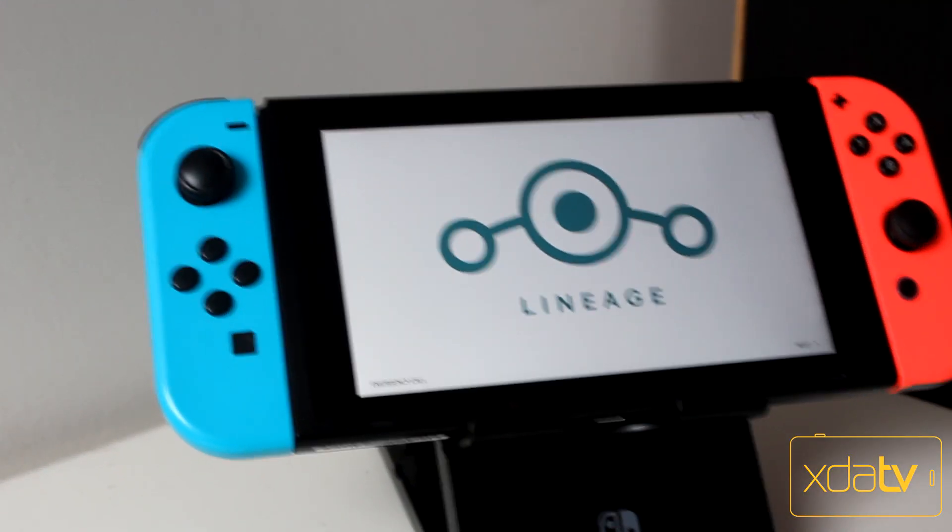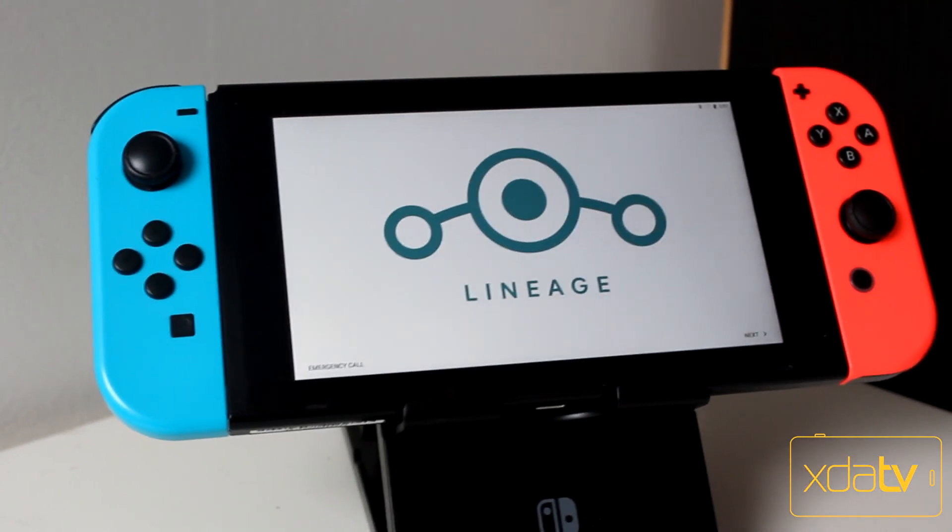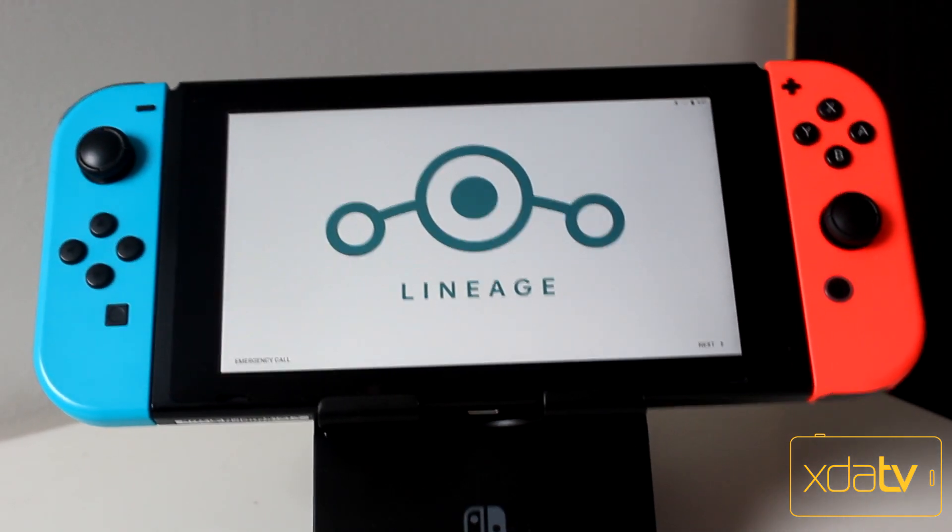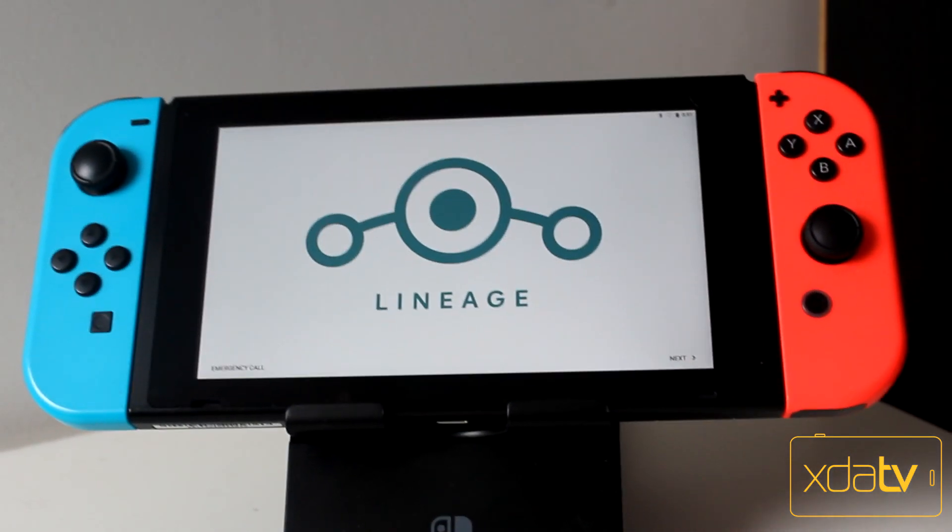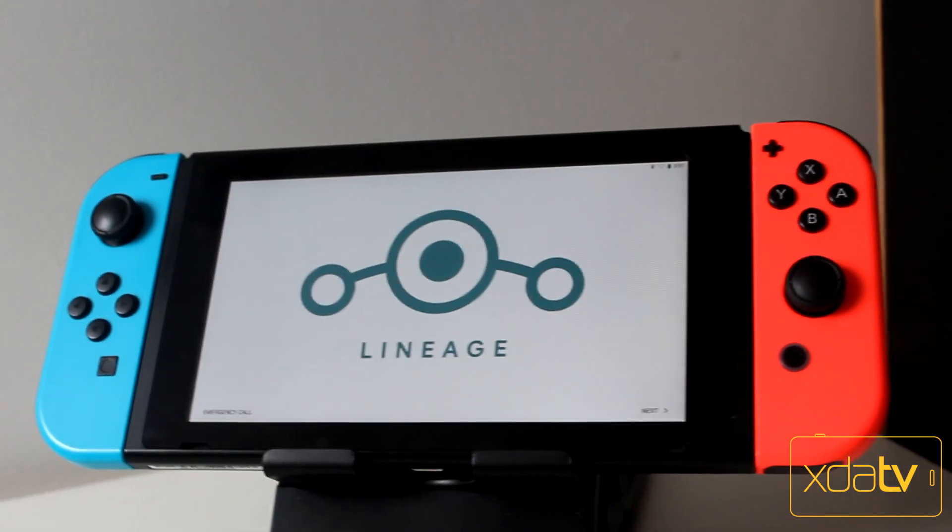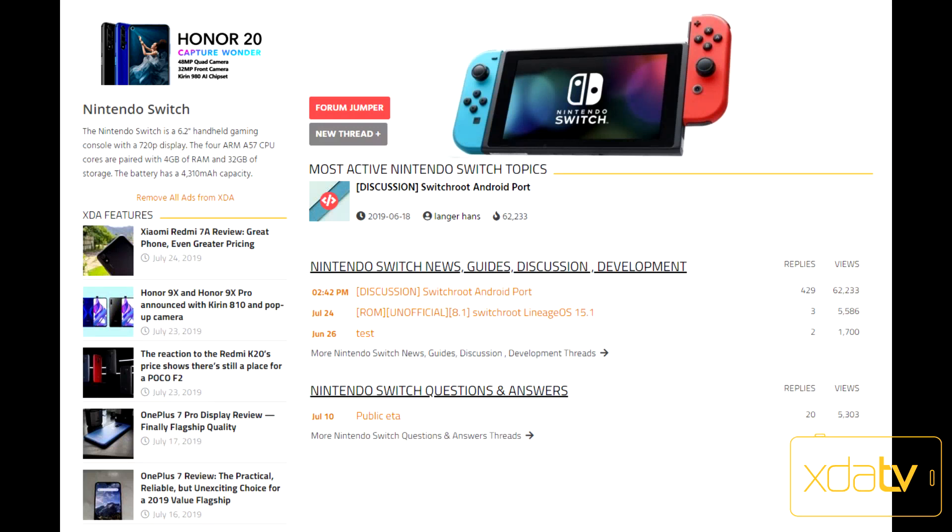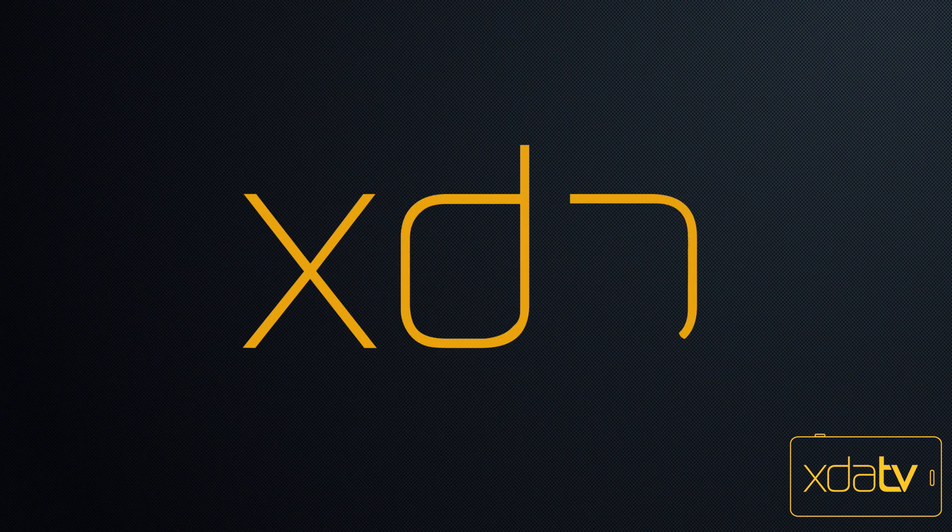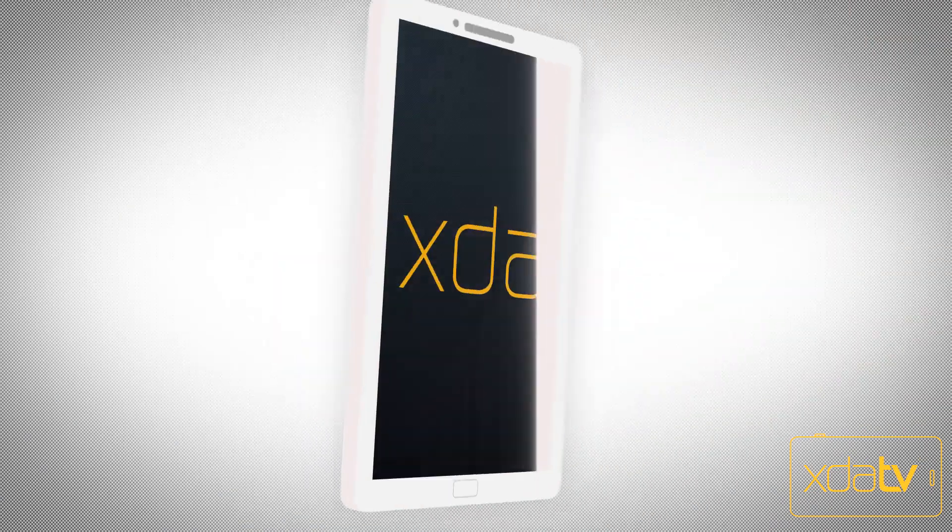Still, it's a first release and a very good one at that. If you enjoyed this video, be sure to give it a thumbs up and subscribe to the channel. Make sure to check out the Nintendo Switch XDA forums in the description, and let us know in the comments what you think. This has been Adam Conway with XDA TV, thanks for watching.